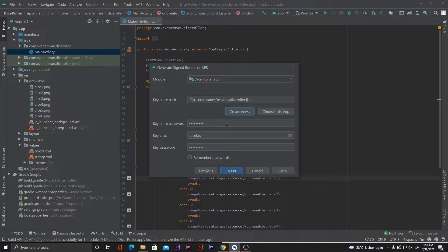You have to memorize or note down these passwords and the key alias. We will need these credentials every time we generate a new APK file. Once our credentials are done we can click Next.